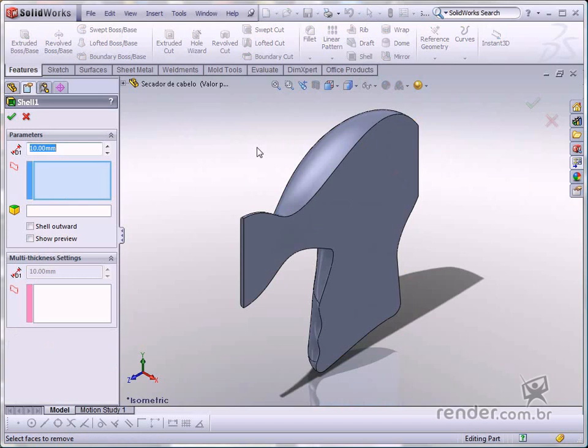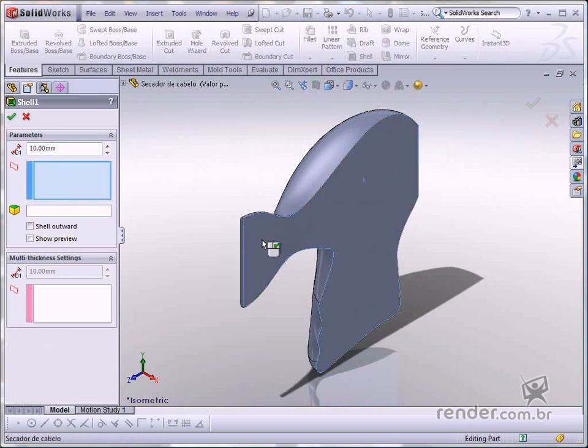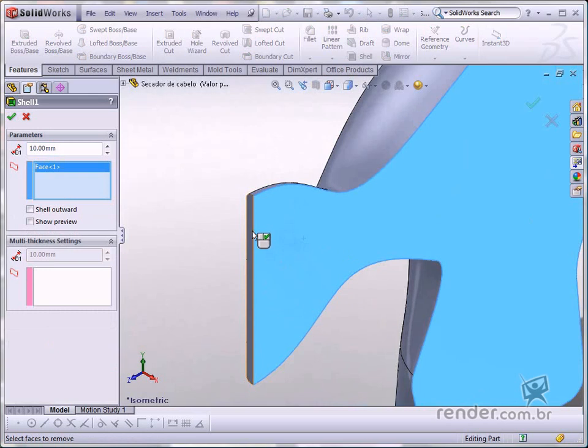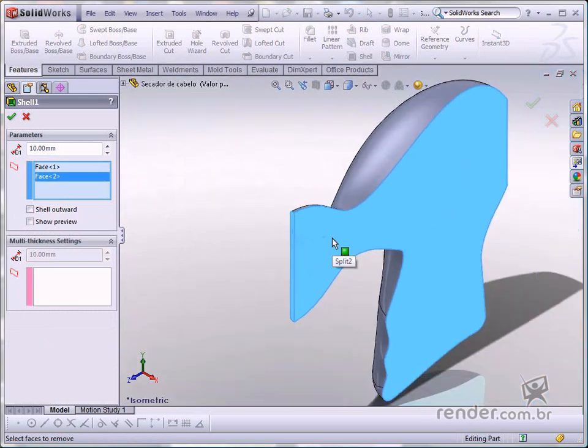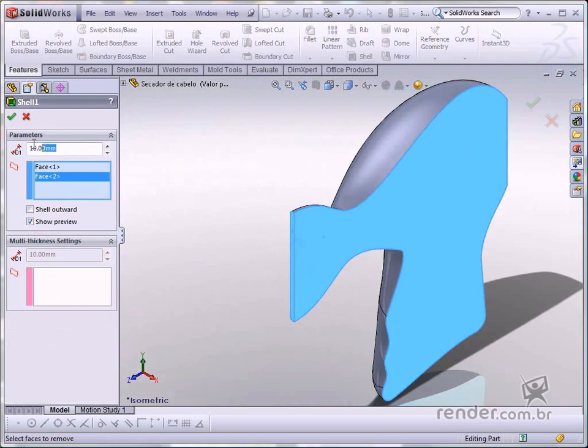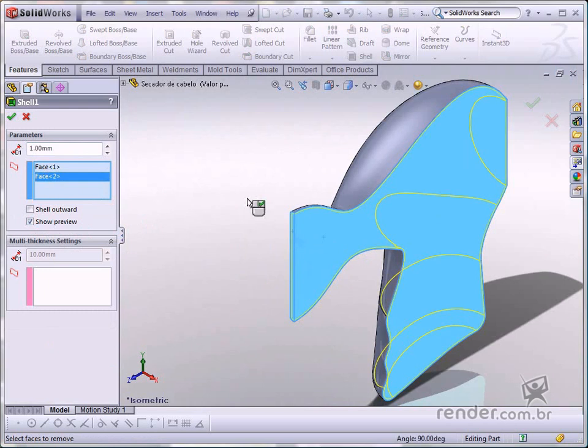Select the faces from where material will be removed. Activate Show Preview. Change the wall thickness to 1 millimeter. Look at the preview and confirm.